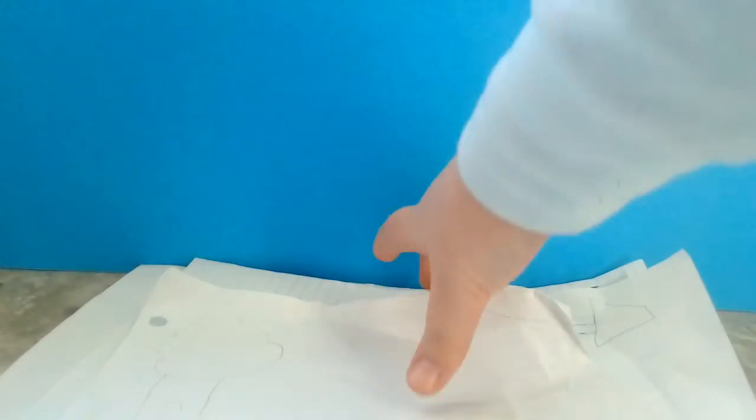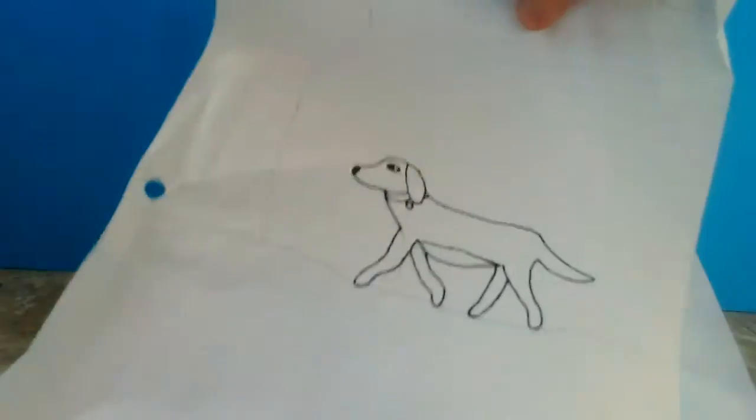I think my best one out of all the dogs is this one.